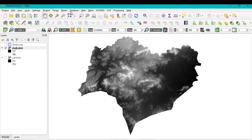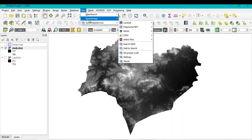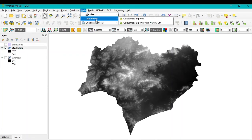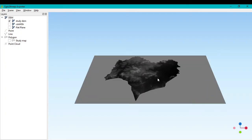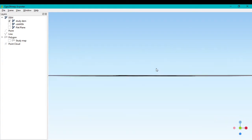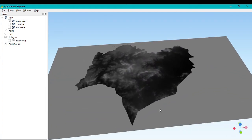Now go to Web and you can see the QGIS2ThreeJS plugin. Click on 'QGIS2ThreeJS Exporter.' A new window will open. In the layer panel on the left side, under DEM, you can see 'study DEM.' Check this box and you can see your study area displayed, though it is currently a flat 2D view.